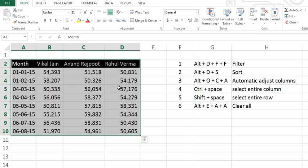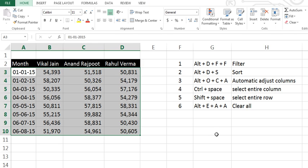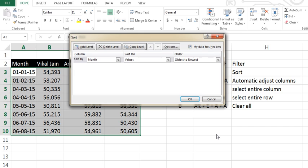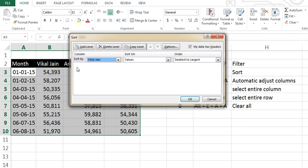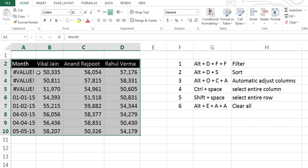The next shortcut in the list is Alt+D+S. Alt+D+S is for sorting. Let's try this one. Press Alt+D+S. When I'm sorting this data, press okay. See, the data has been sorted.